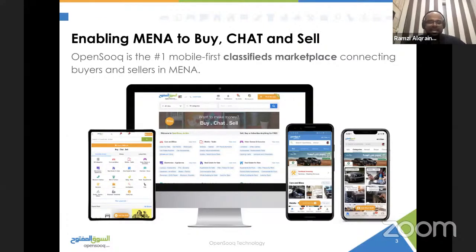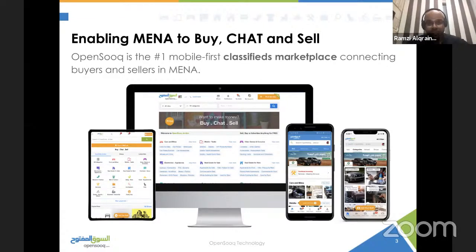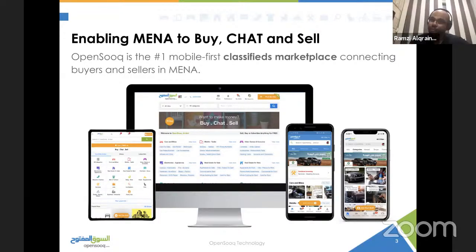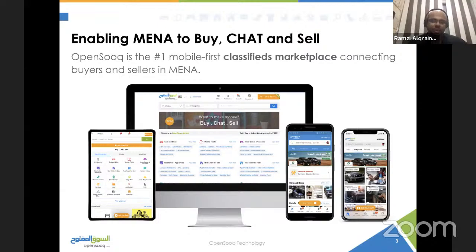OpenSouk is the biggest classifieds platform in the Middle East and North Africa. We are running across 19 countries, each with its own characteristics, building the platform that connects buyers and sellers and giving them tools to buy and sell faster. We are serving more than 2.7 billion views per month in the Middle East and North Africa, serving multiple verticals like merchandise, autos, automotive services, and jobs.